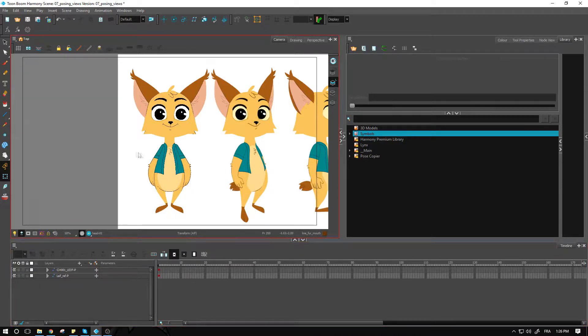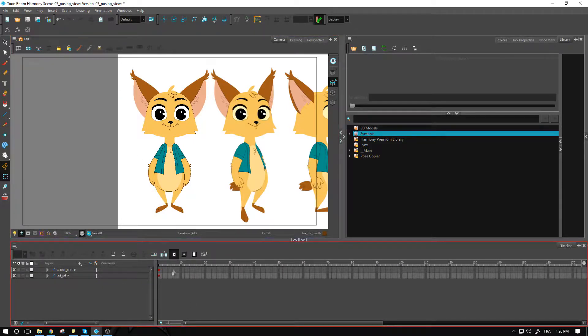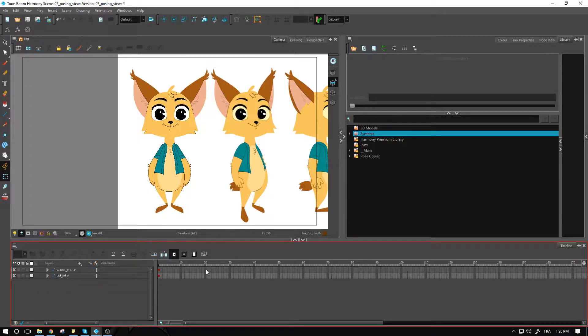Once you have that, what's next? We are going to have to start posing these different positions across multiple frames. So we kind of need to start planning that.